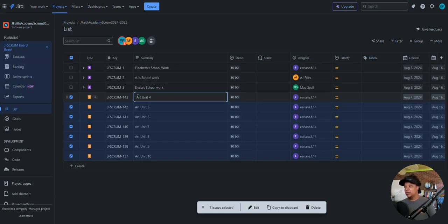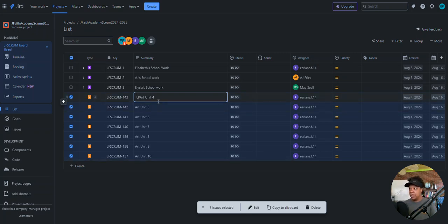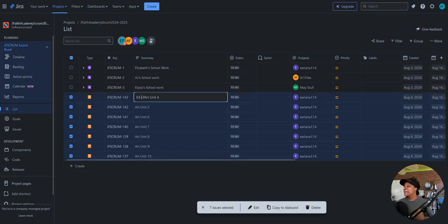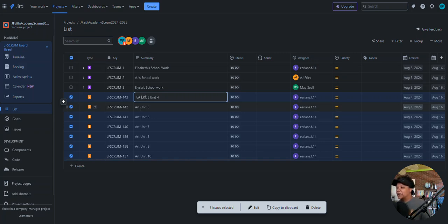Art Unit — this is not helpful, especially since both kids are taking the same subjects. I need to add initials. I'll put her initials as 'EA' — mine is EF, hers is EA, his is AF, and the other is MS. I feel she needs more than one letter. I'm making an executive decision here as proxy for the product owner.